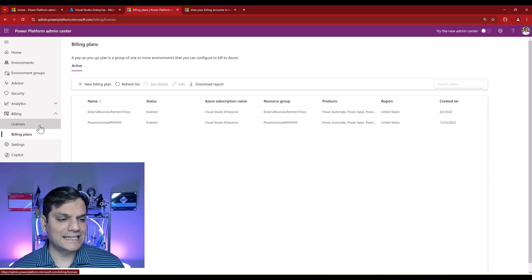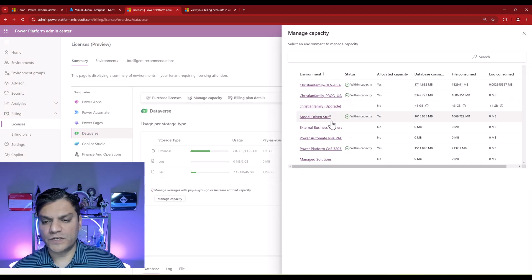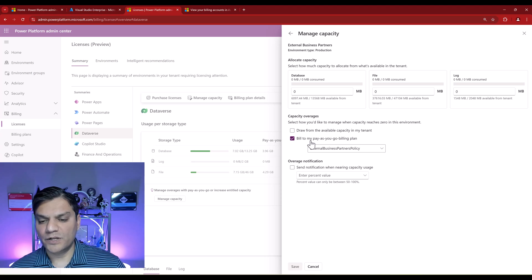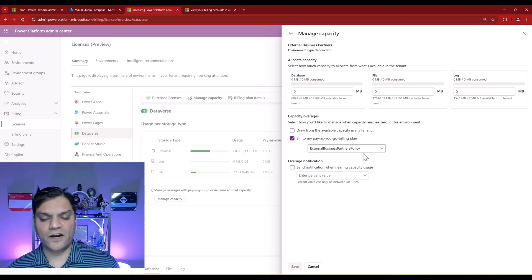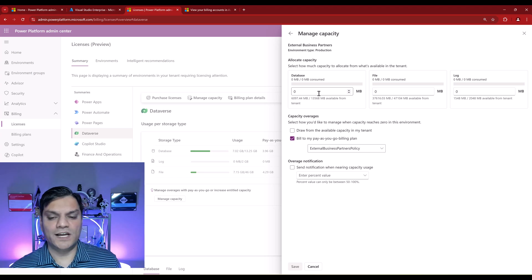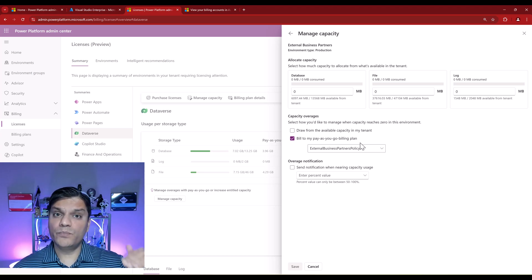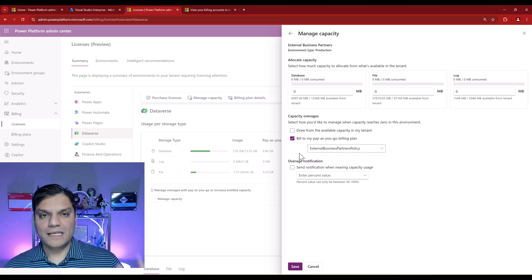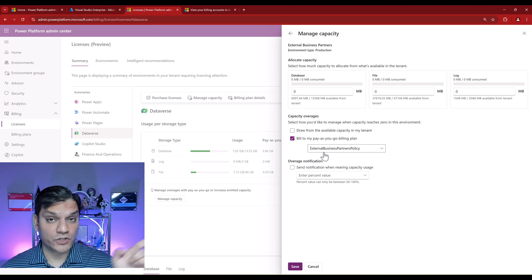Now that you've seen how to create billing plans, go back to Licenses, then Dataverse, click Manage Capacity, and pick an environment. For example, I'm selecting the External Business Partners environment. In the 'Bill to' section under Pay-As-You-Go, I already have that billing plan selected. So pay-as-you-go is now taking care of all the consumption for that environment. You could also put in some capacity allocation on the Azure side, where you can already set caps — meaning if I've paid X amount, send me notifications. For this environment, I'm specifically going with the pay-as-you-go billing plan using that resource group I set up.